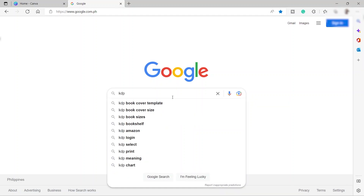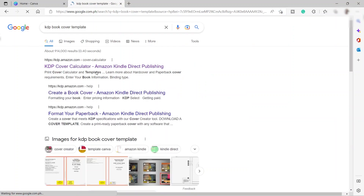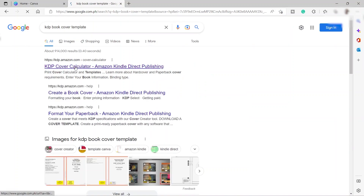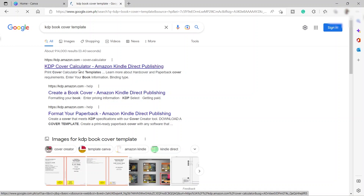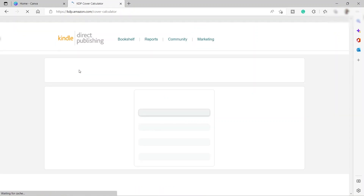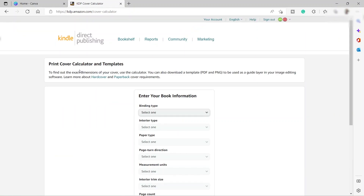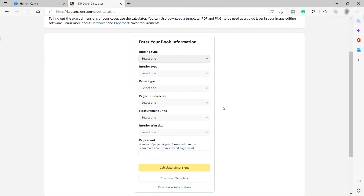Just click on the KDP cover calculator to get the perfect size for our book cover, because the size of the book cover will depend on how many pages you have inside the book. So this tool will help us identify the perfect size.